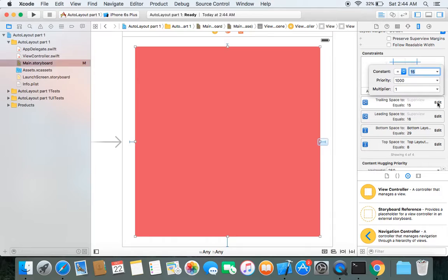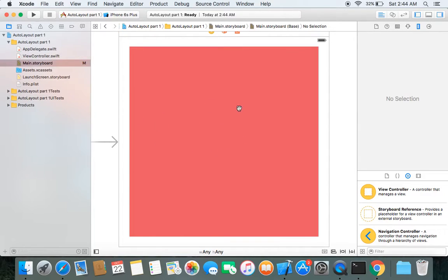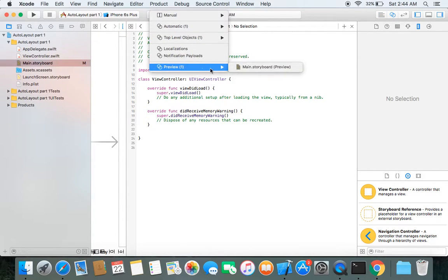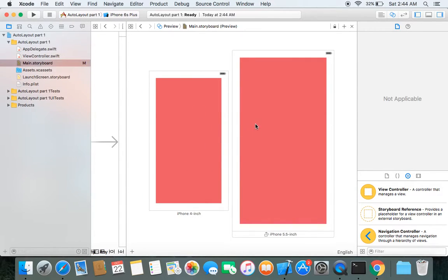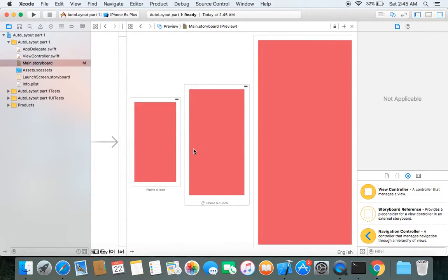You can change constraint values — for example, change the trailing space to 10, or click edit on the leading space and change its value and press Enter. You can see the change reflected on your view controller screen. Let's see the preview: earlier on different screen sizes the position of the red view was varying, but now we have fixed the position on different screen sizes — even on iPad. In every screen size the position of our red view is fixed from top, left, right, and bottom.